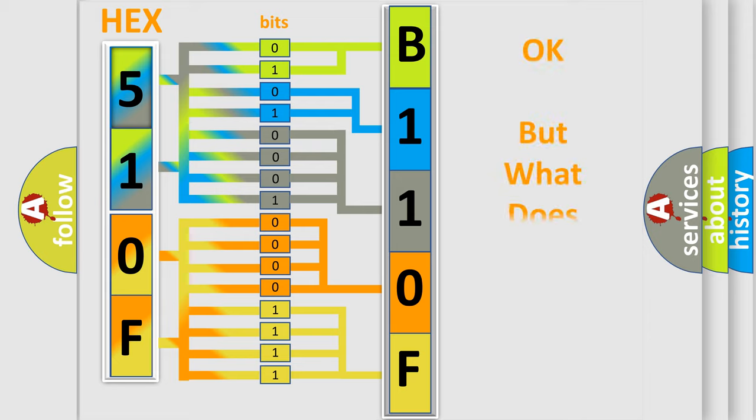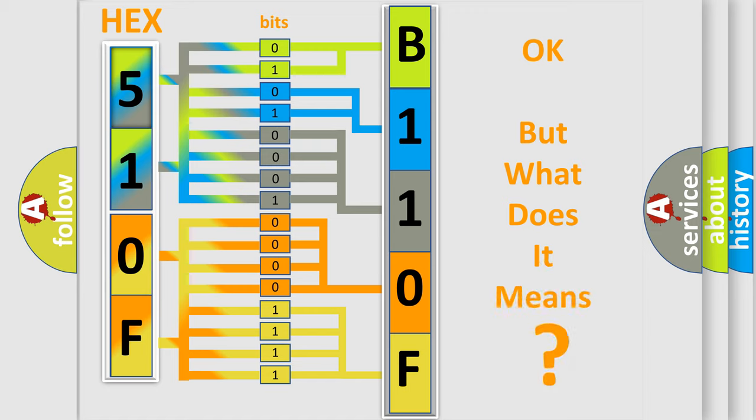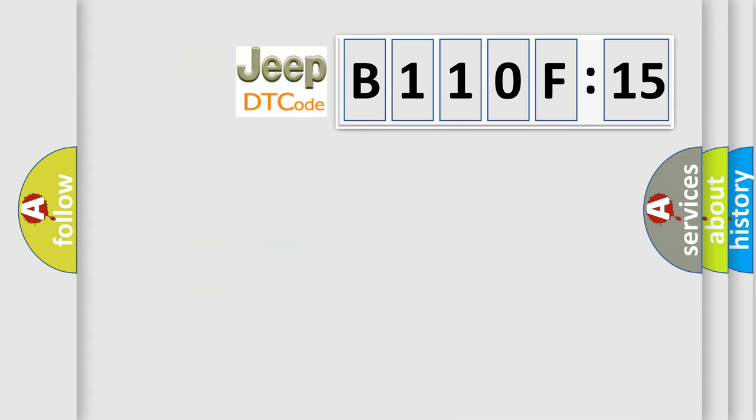We now know in what way the diagnostic tool translates the received information into a more comprehensible format. The number itself does not make sense to us if we cannot assign information about what it actually expresses. So, what does the diagnostic trouble code B110F15 interpret specifically for Jeep car manufacturers?